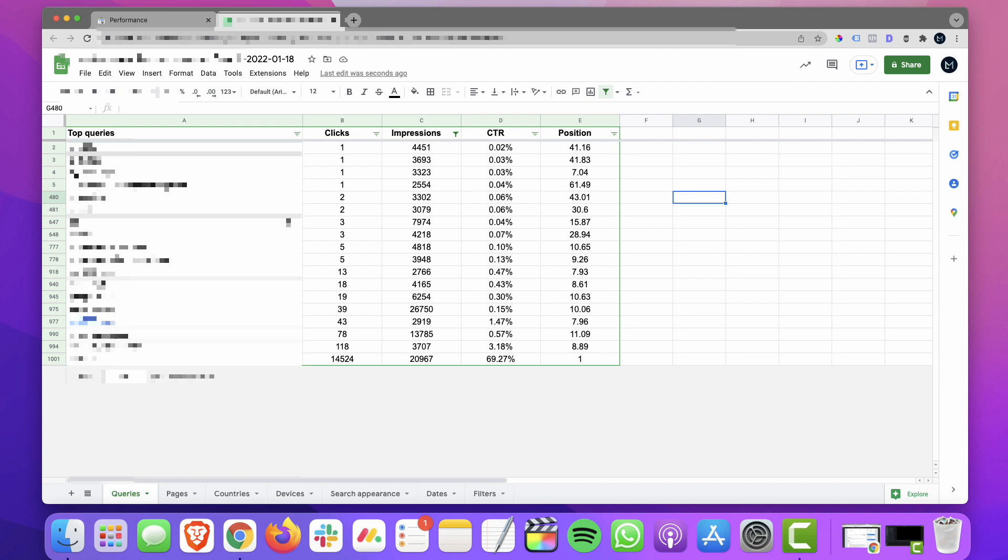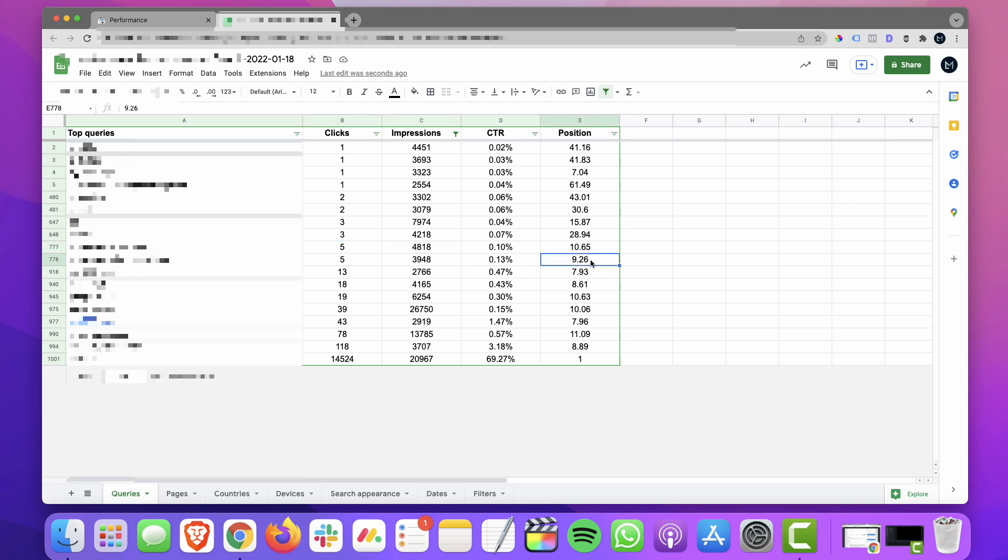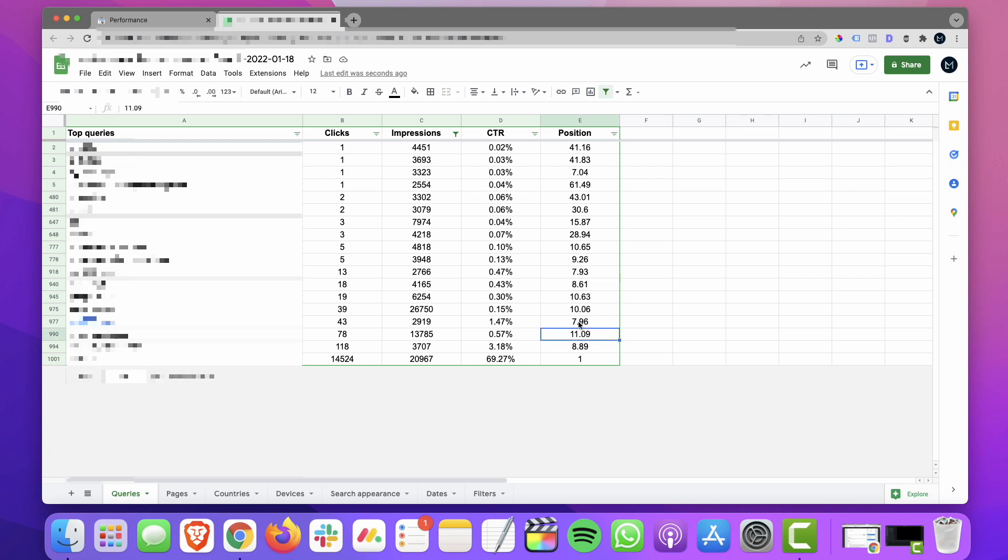So for example, we have a keyword here that is ranking number seven with 3300 impressions, only one click. Another one is right around the top 10, 4800 impressions, five clicks. Another example, 3900 impressions. And so on. So these are all in like the seven to 10, 11, 12 range.